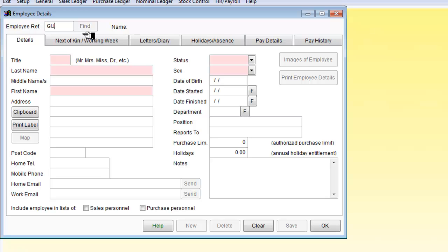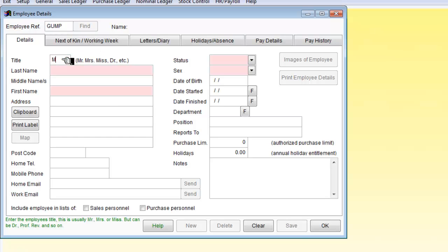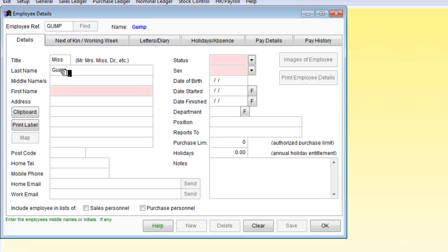So we will say that our employee reference is going to be Gump. And it's going to be Miss Gump.